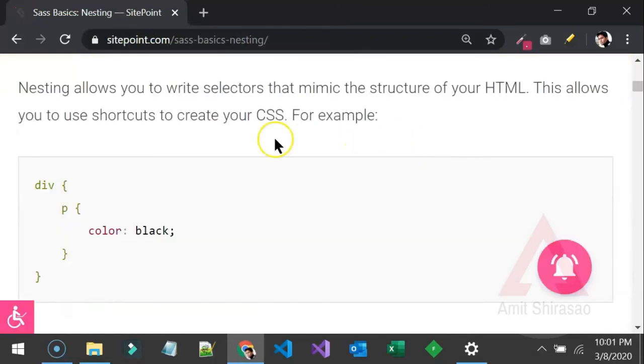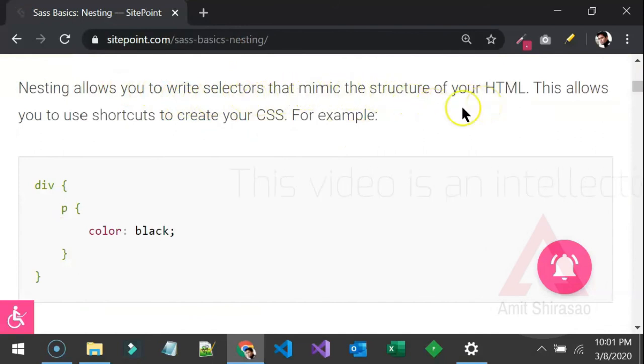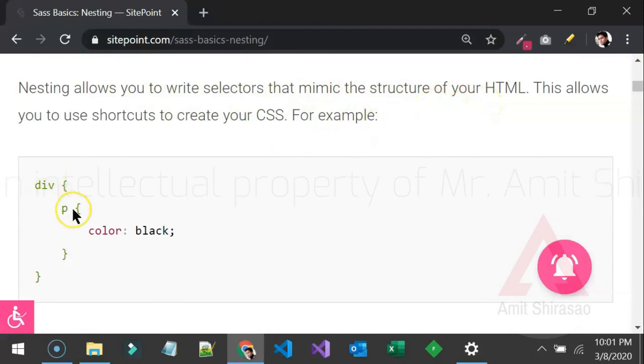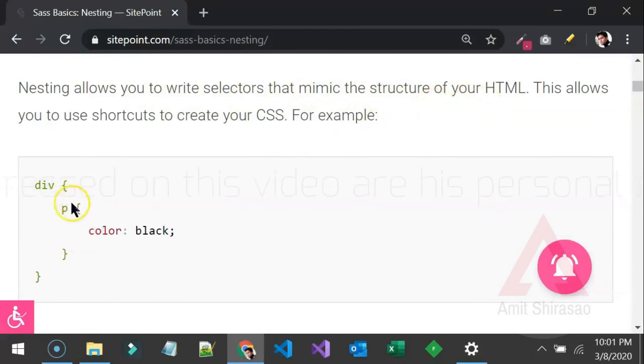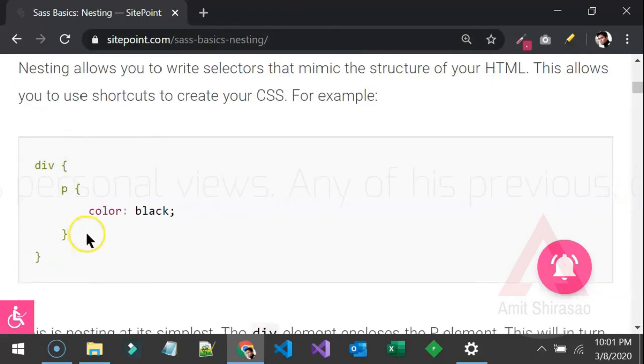Now what is nesting? So nesting allows you to write the selectors that mimic the structure of the HTML. So for example in the HTML if you have a div and inside that you have a paragraph then you can write the styling for the paragraph inside the styling of the div.